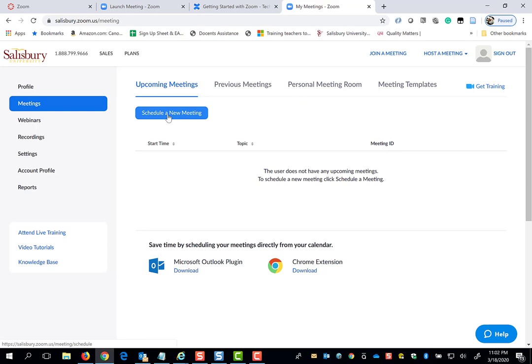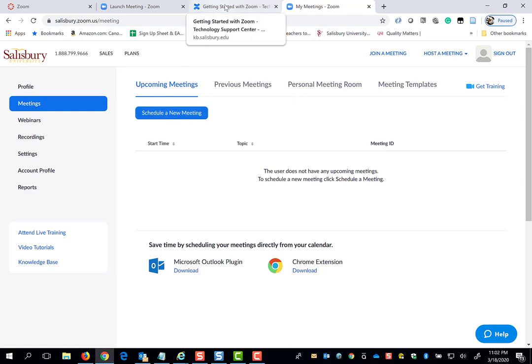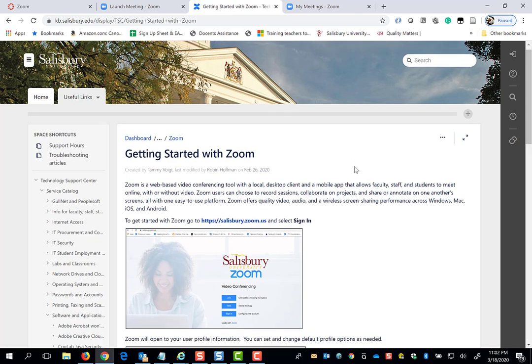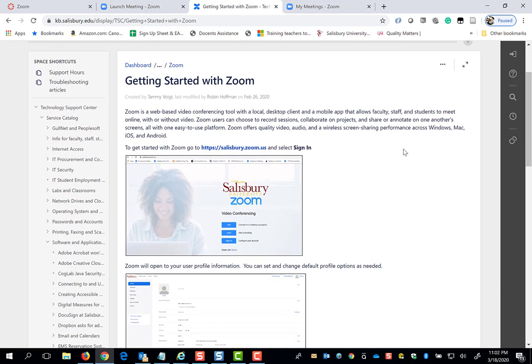Again, if you have any further questions about starting your own Zoom meetings, you can go to the IT Help Desk, search the knowledge base, and review the Getting Started with Zoom article. Thank you for watching this video tip. Good luck and stay safe.